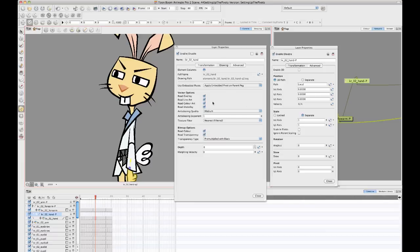And that is defined when you're doing this use embedded pivots. So that's the reason that we can't just animate the peg layer over time because you can't swap a peg layer.